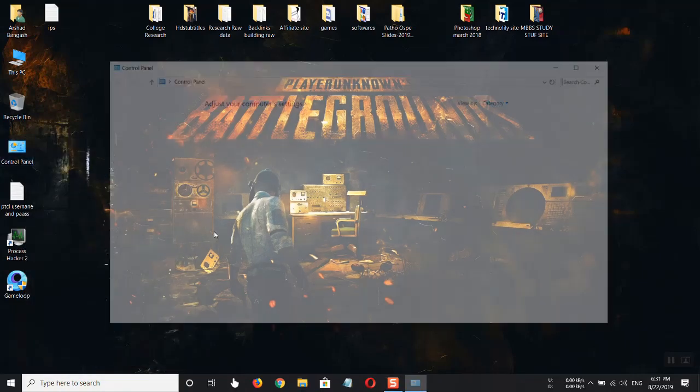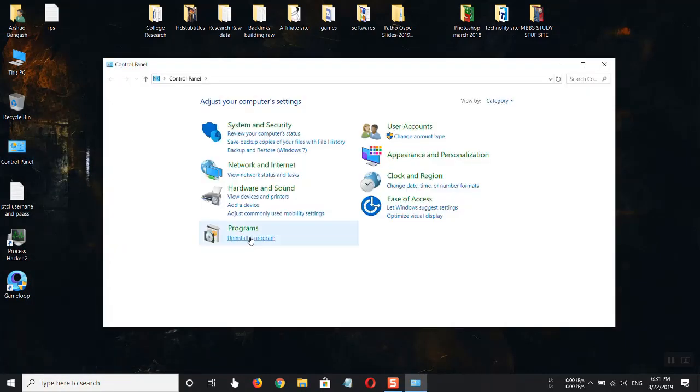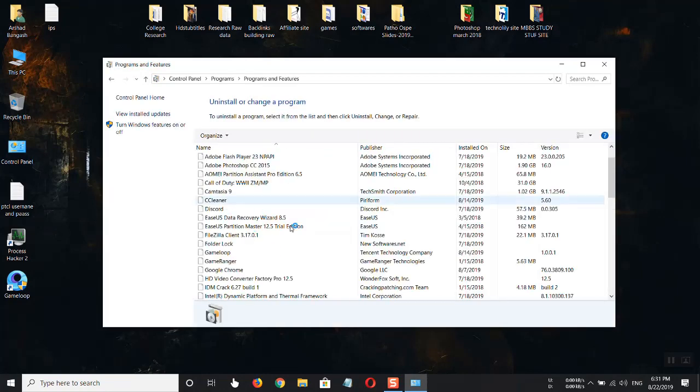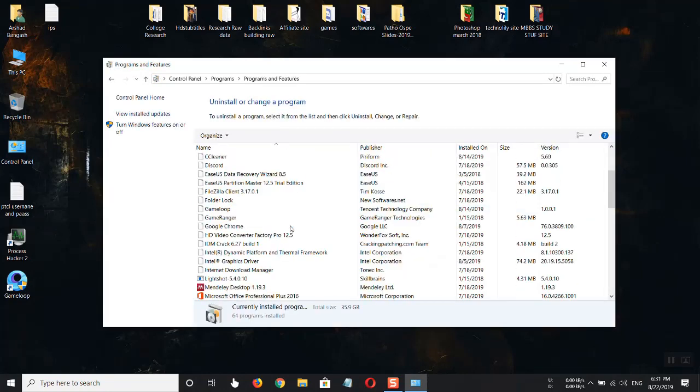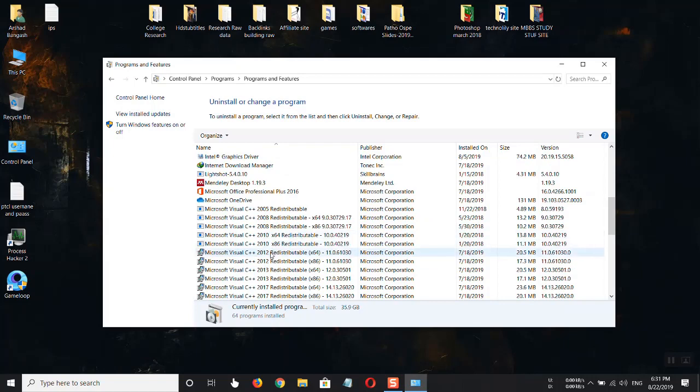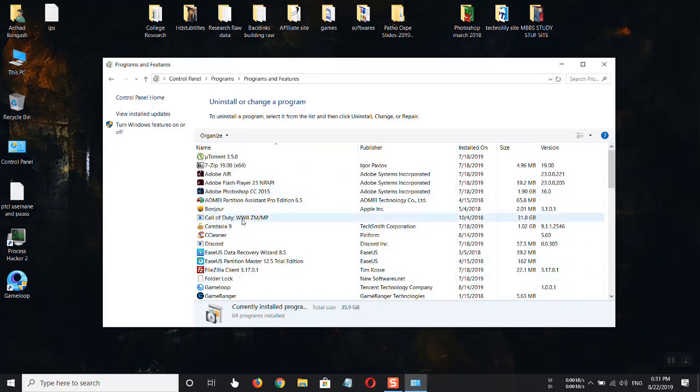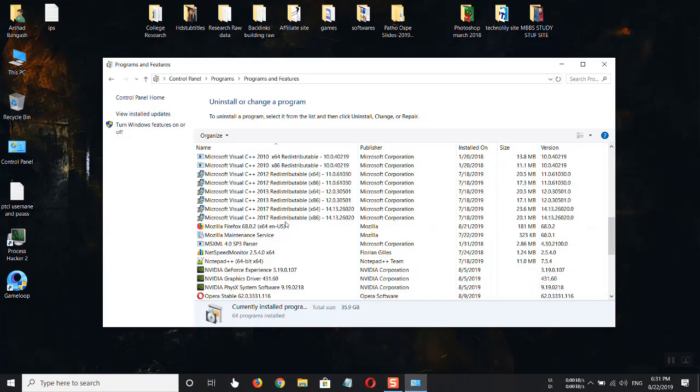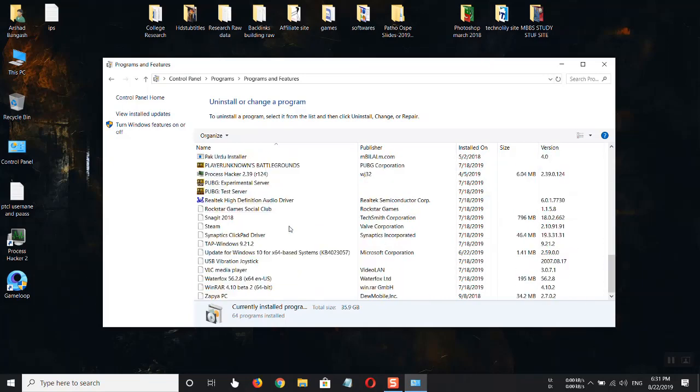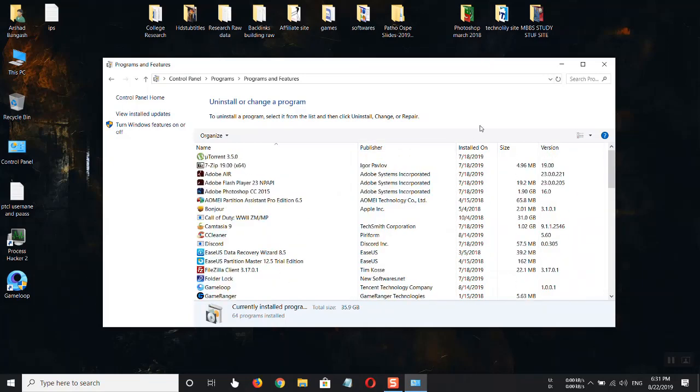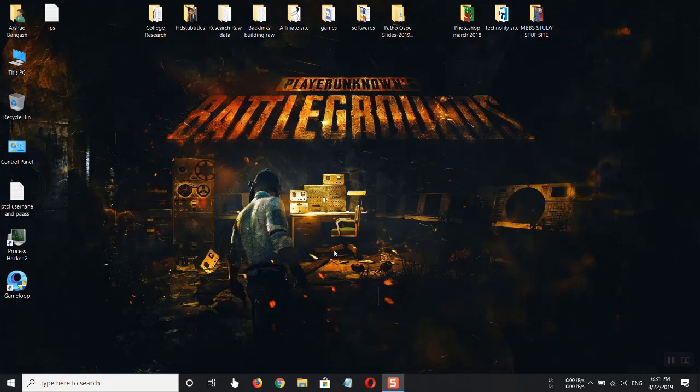You can also search for apps if any app is interacting with your processor. Make sure to uninstall that or don't allow administration power to it. I hope this will fix the issue for you guys. Thanks for watching, please like and subscribe to my channel Technolily.